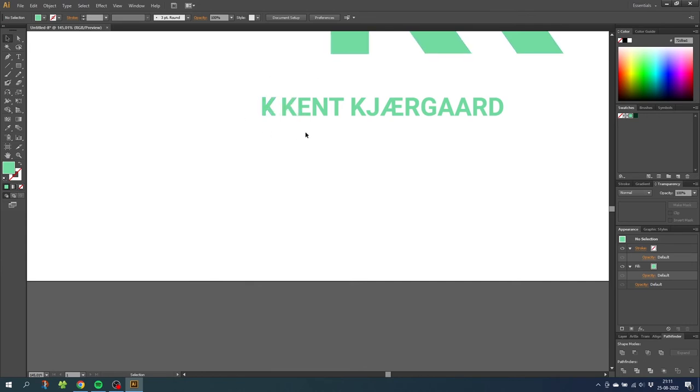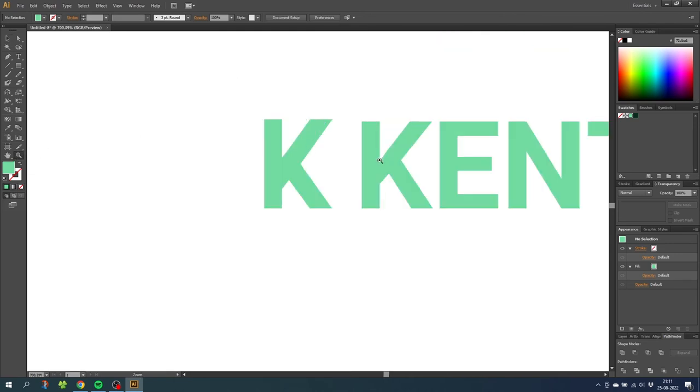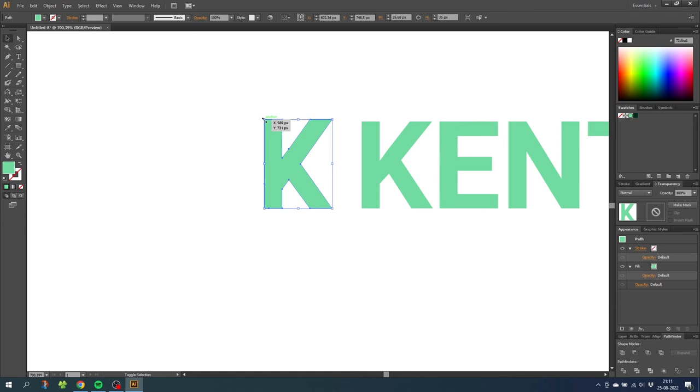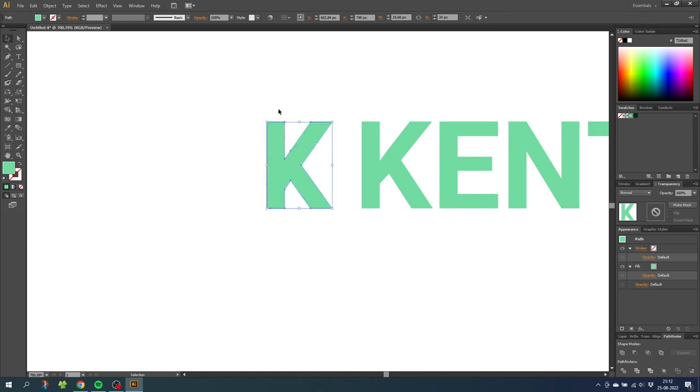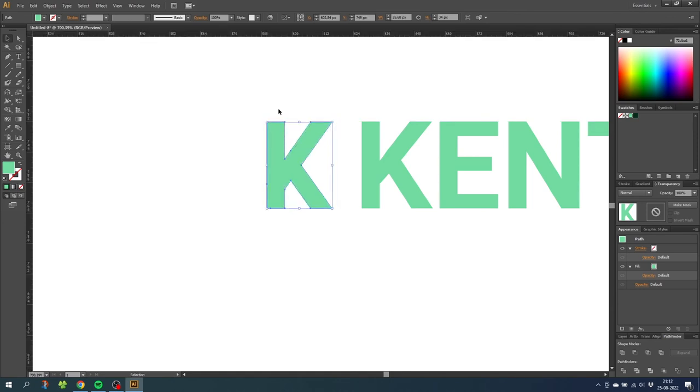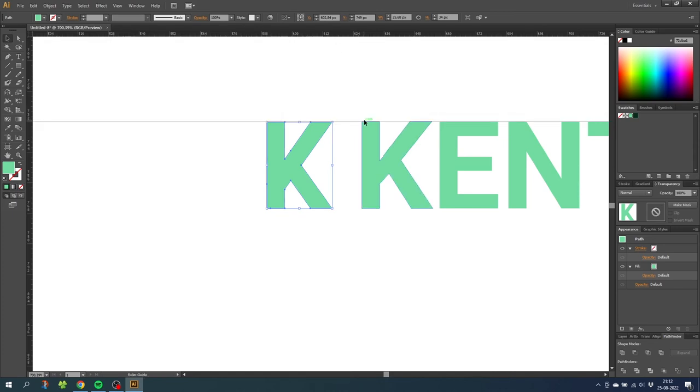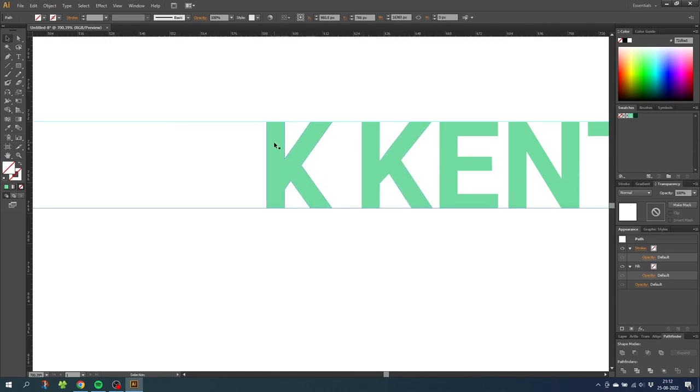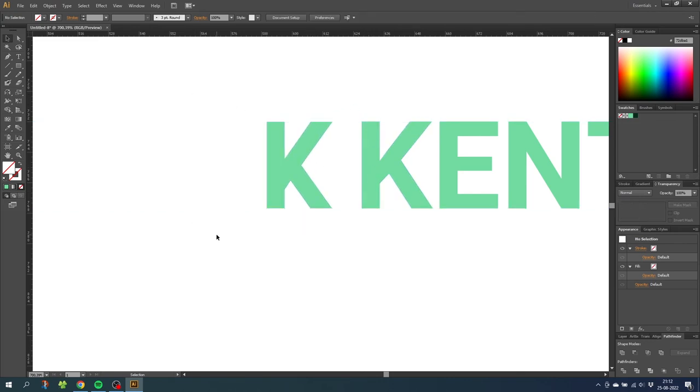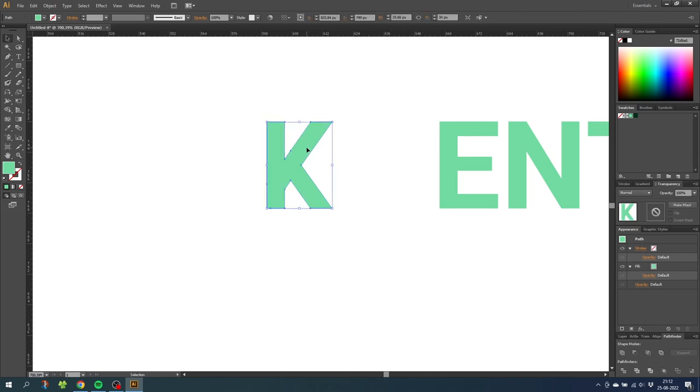So zoom in tight to these letters and make sure the height is exact. You can click ctrl r to get the rulers and put a ruler down right here. And as you can see the height fits perfectly. So now simply delete the rulers and delete the K and move this K into place.